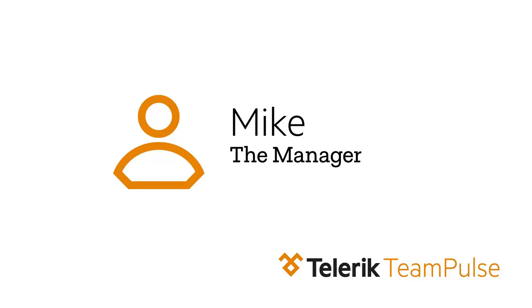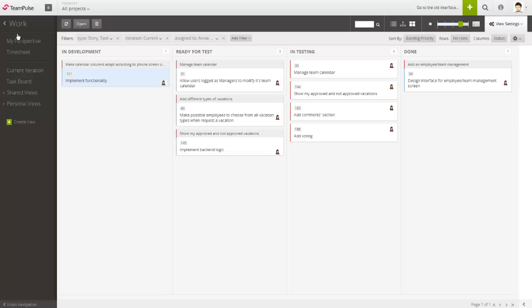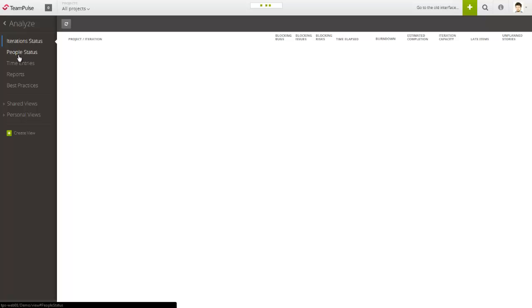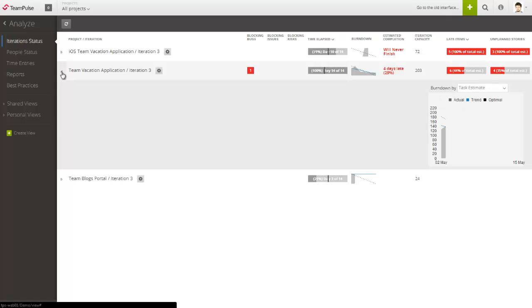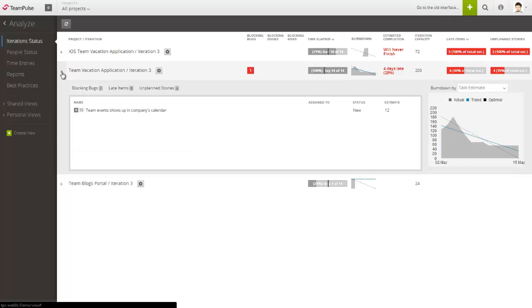Mike is responsible for making sure that the project will finish on time and taking care of any blockers that might occur. Team Pulse provides Mike with an integrated view of the statuses of all his projects. He looks into the iteration status and immediately sees the health and progress of all his projects.